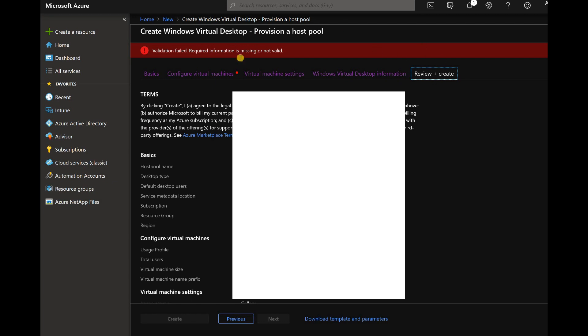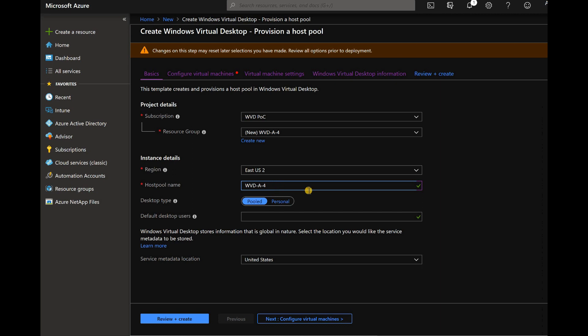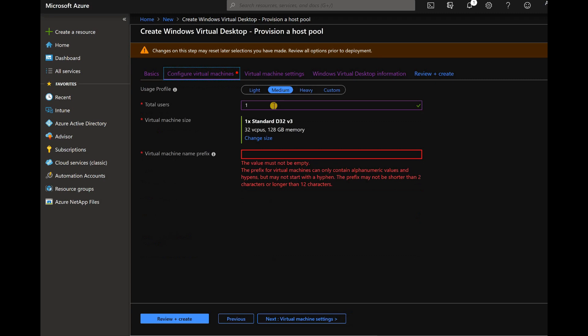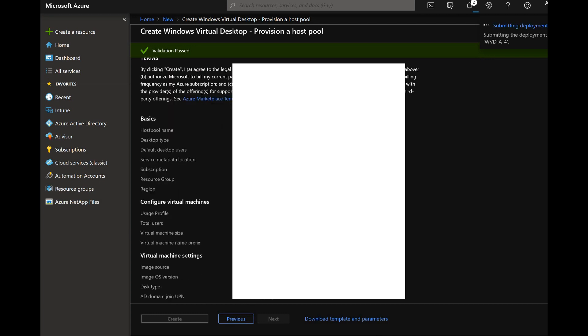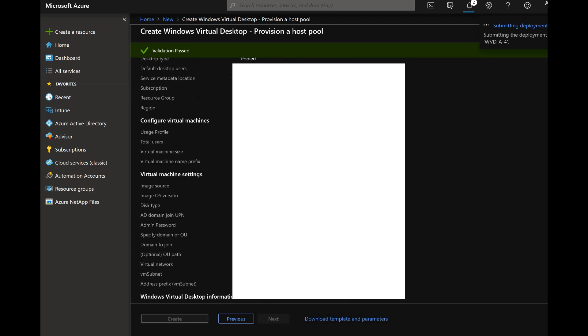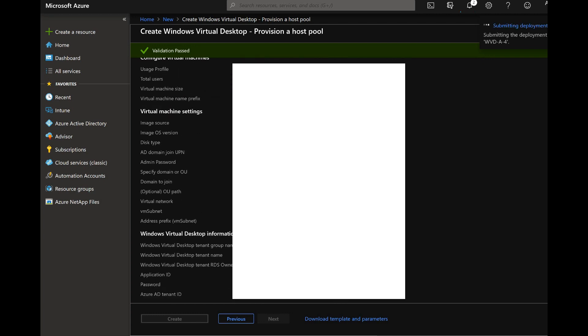So it's going to the validation and validation got failed. Yeah, I know the reason. This is because I have not provided the prefix. Yeah, so let me provide that.